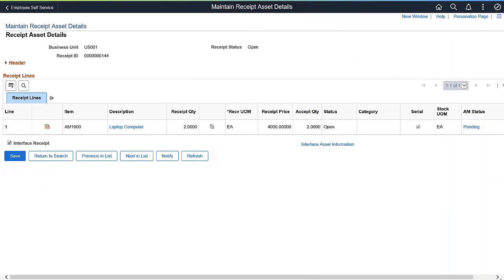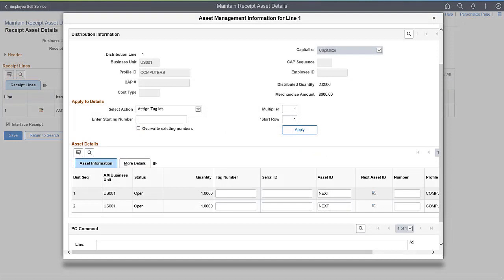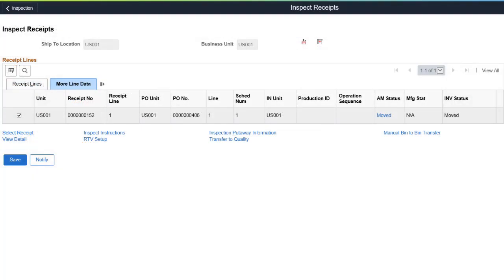PeopleSoft Purchasing enhances the inspection process by allowing inspectors to enter and review asset details in addition to performing their normal inspection tasks. On the Maintain Receipt Asset Details page, an inspector can select a receipt line, view or update asset-related information by selecting the AM Status link, interface receipts with asset management, and access staged asset management information. On the Asset Management Information page, asset details like tag number and serial ID can be entered. Use the Inspect Receipts page to access asset information. The Asset Management Status field displays a Pending or Moved link based on the review status of asset details.